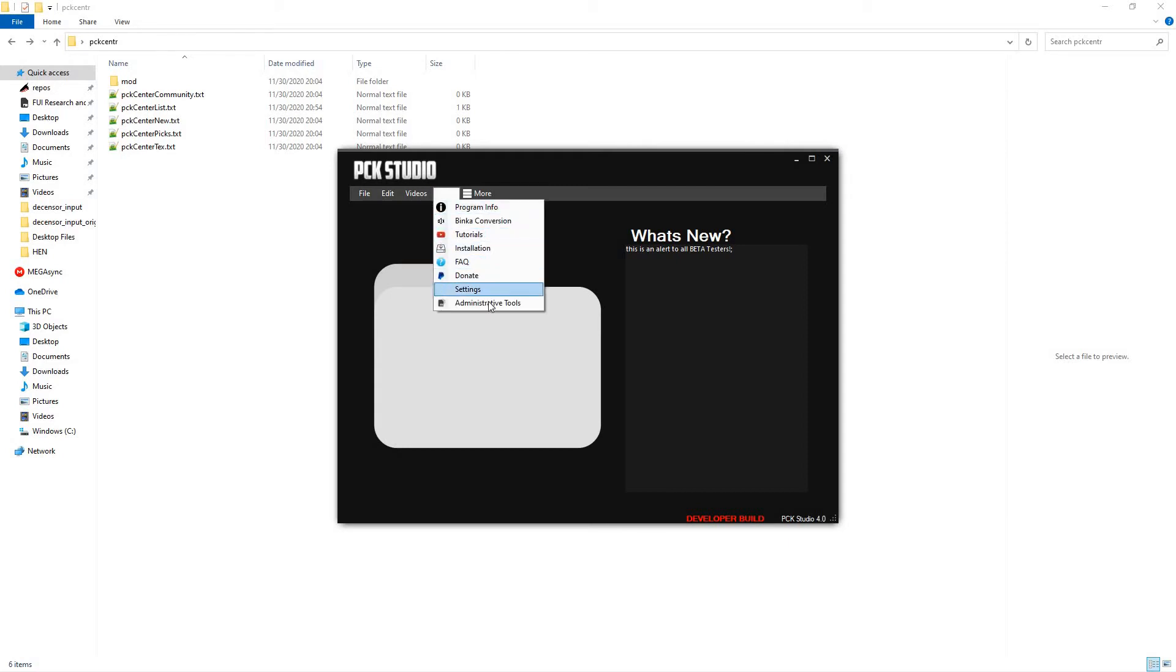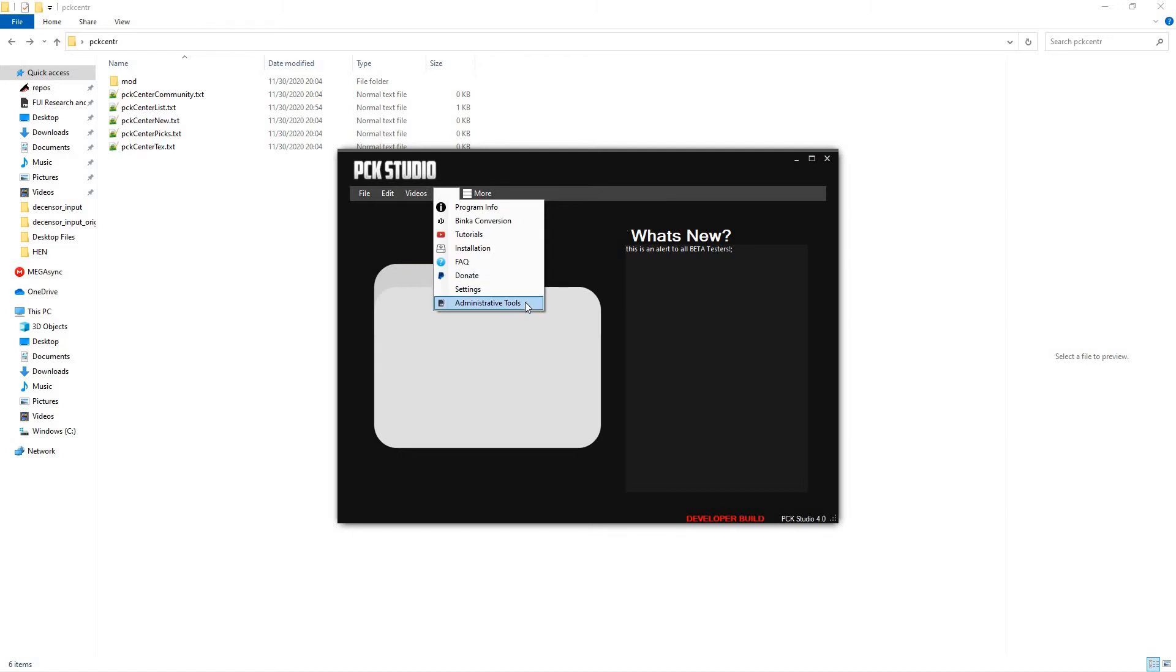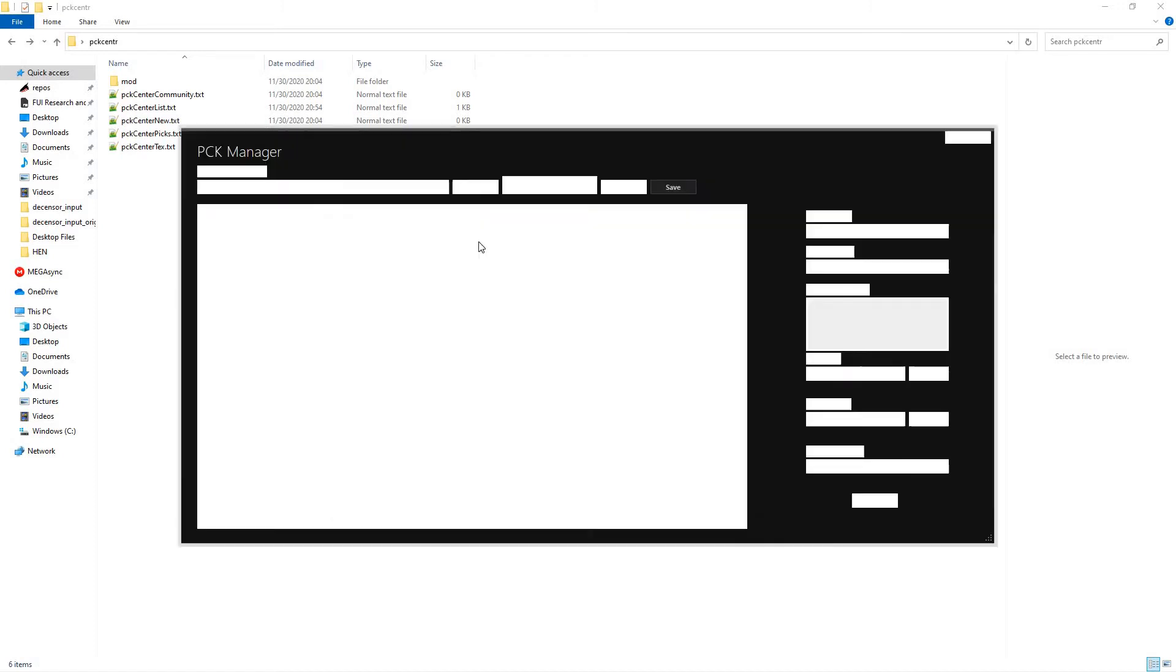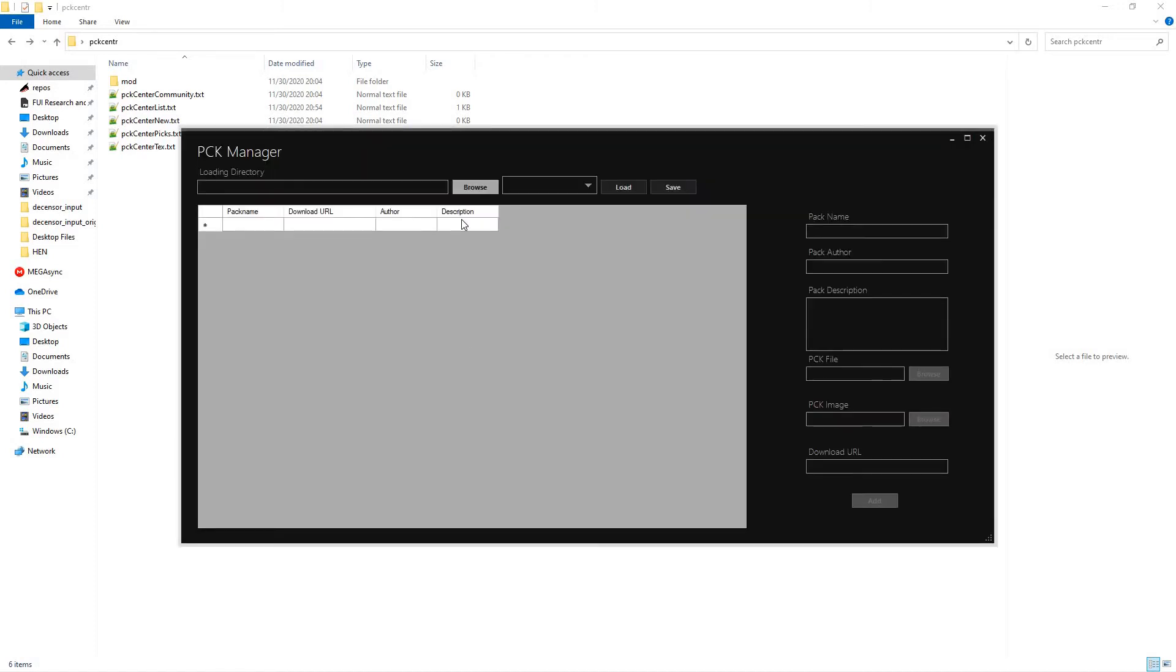Now, if you go into here, you'll also see Administrative Tools. Now, what that does is, if you want to host your own PCKStudio website, you'll be able to go ahead and just make your own.